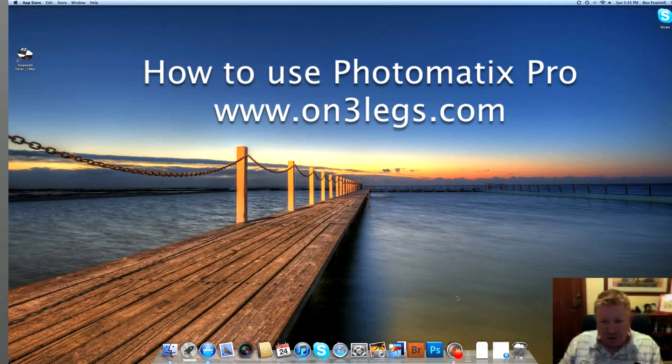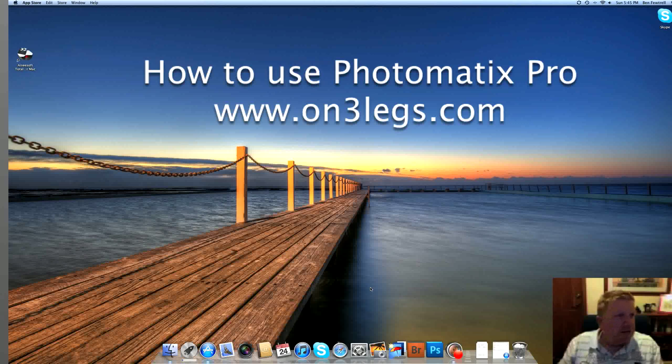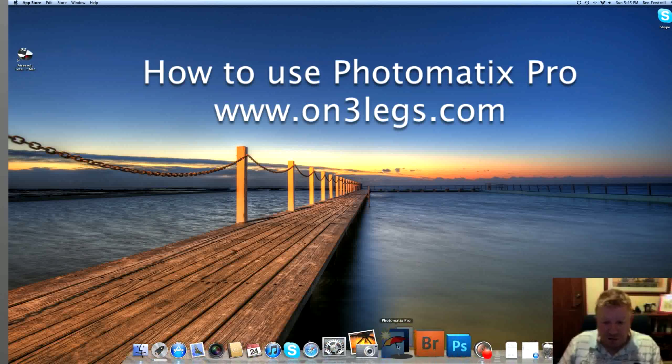Alright, I'm going to show you how I use my computer once I've taken the five exposures to create an HDR image.